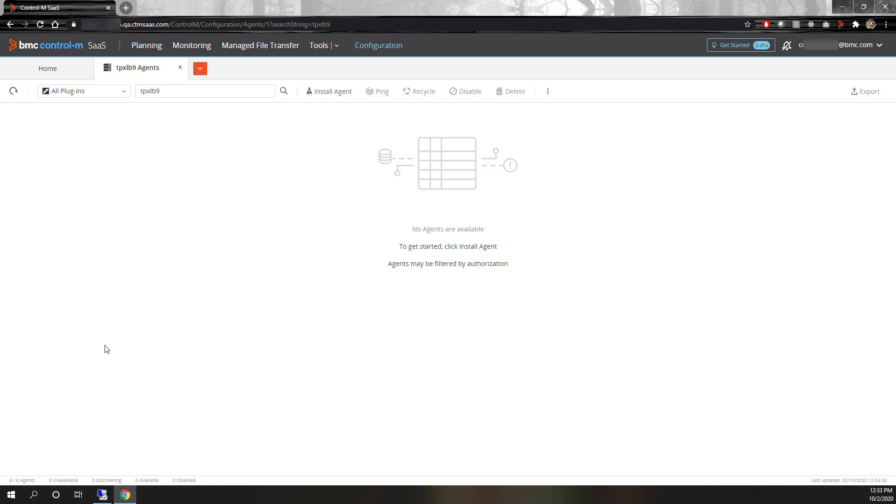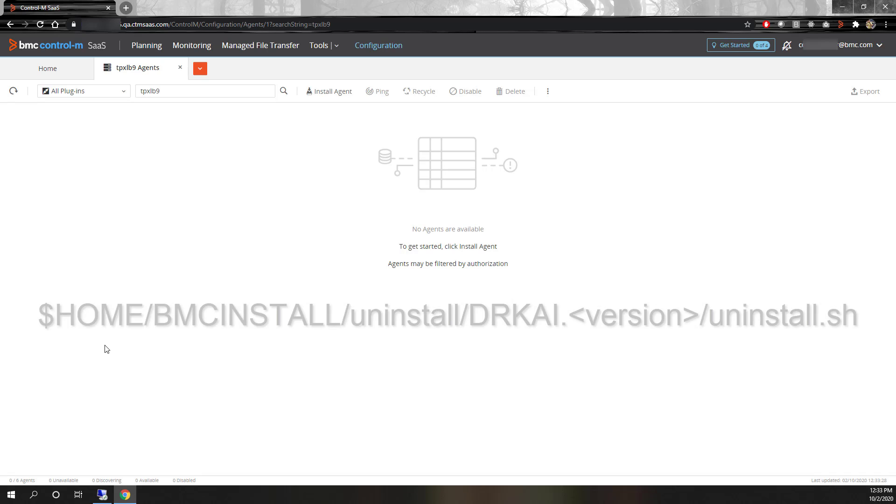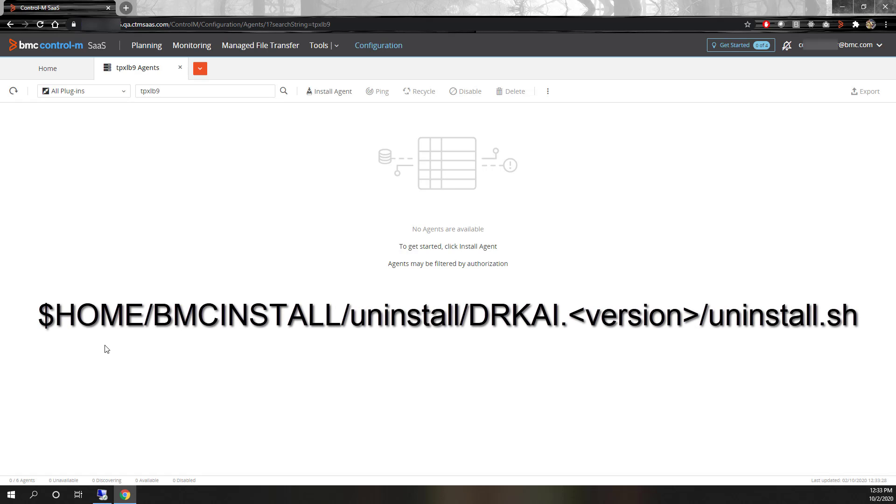If the OS is Unix, the uninstaller is launched by executing the script $home/.bmcinstall/.uninstall/.drkai.version/.uninstall.sh